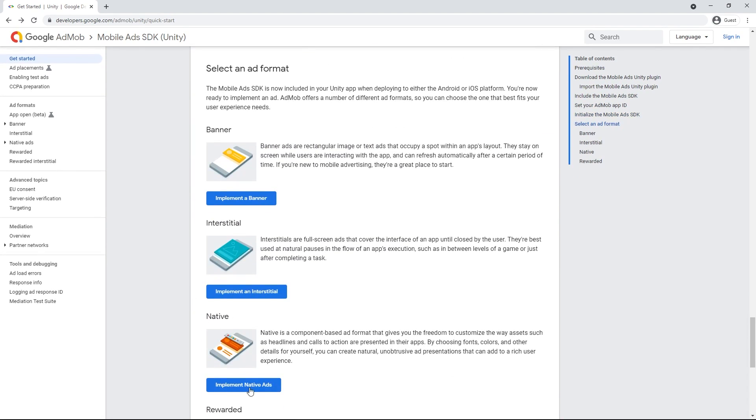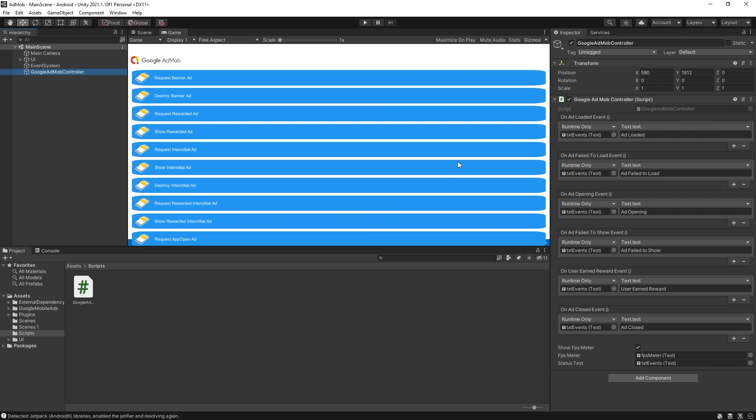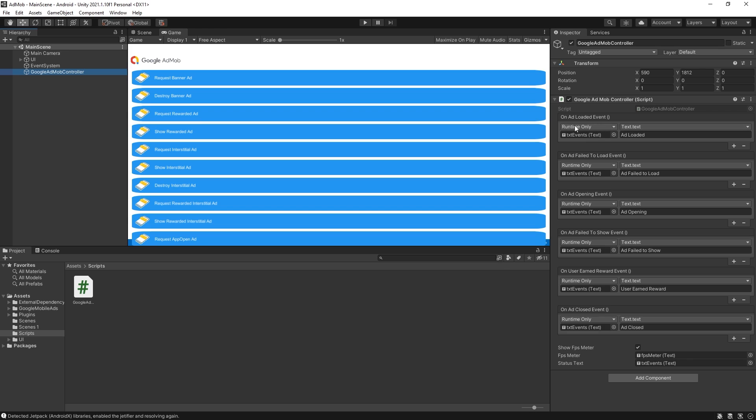Now the implementations that are inside of this documentation is different than what's used in this controller. So this controller is actually using Unity events and you can connect what you want to do on each of these events.